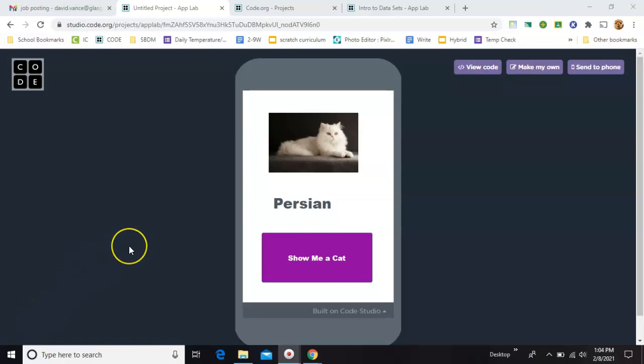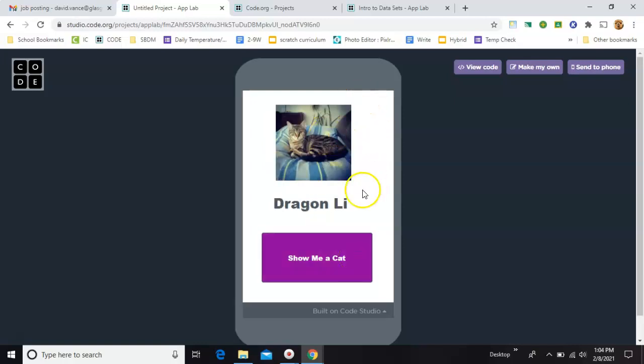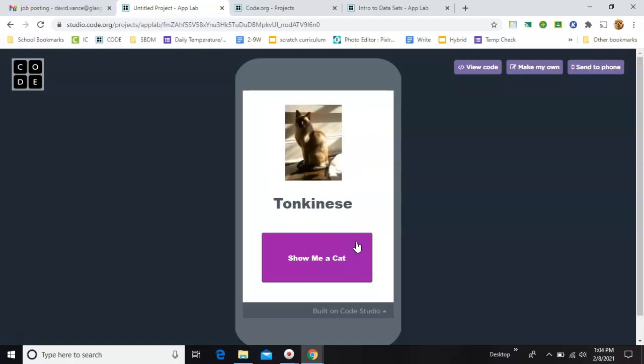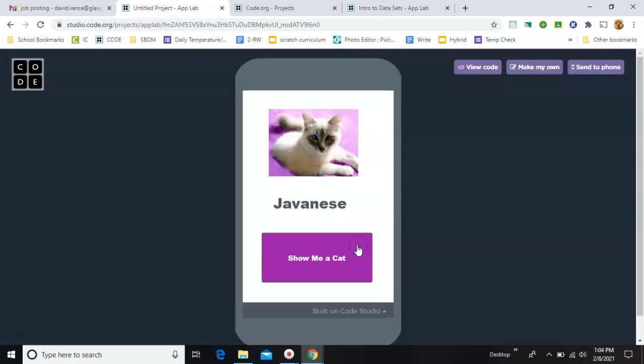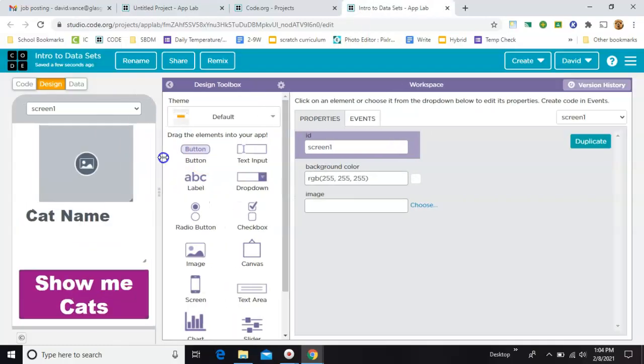Here's something new. I'm in App Lab, code.org, and I'm showing you a random image and a random cat name. But I'm not doing this from anything I created. I'm doing it from one of the built-in datasets, which is something I've never used before. So let's jump right in.